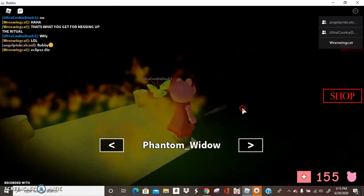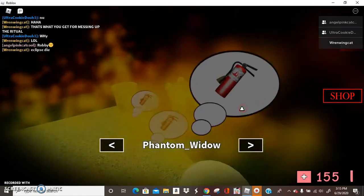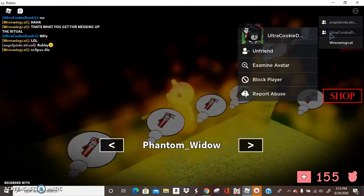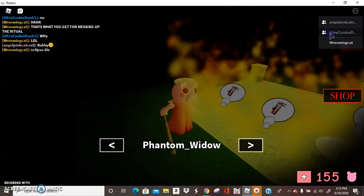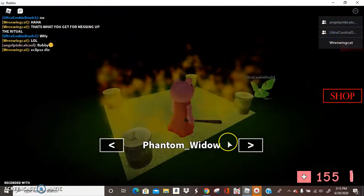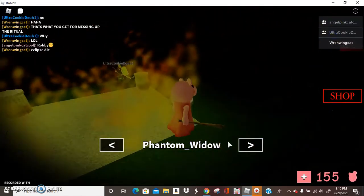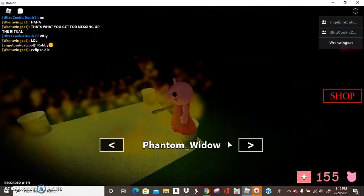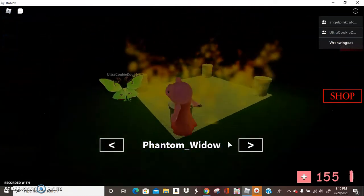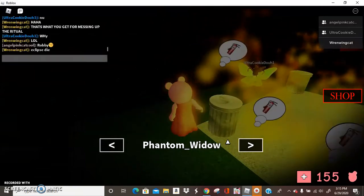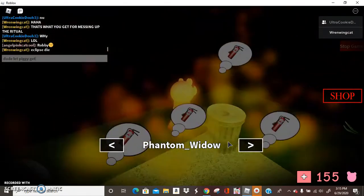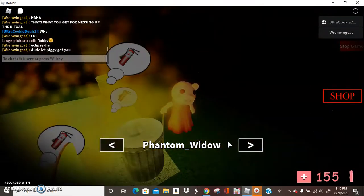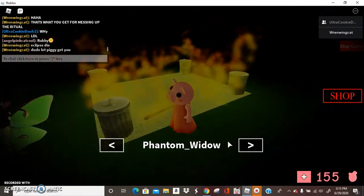Ultra Cookie! Die! Is that their name? Ultra Cookie duh, not duh! That was duh! I thought it was duh! Dude! Let piggy get you! Let piggy get you!